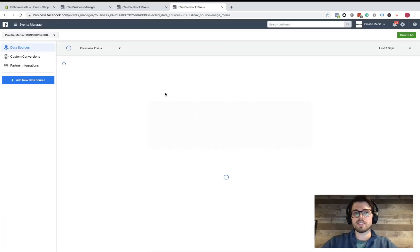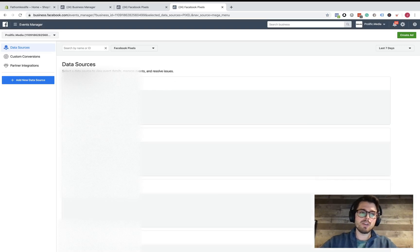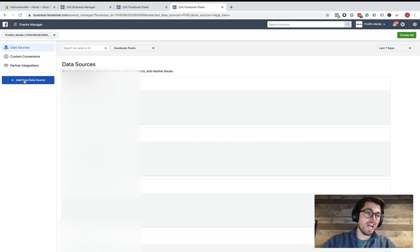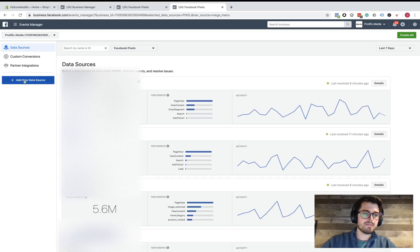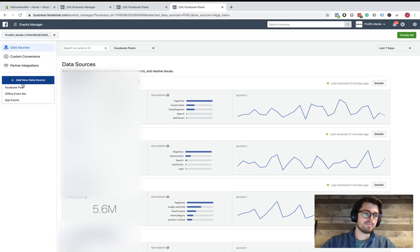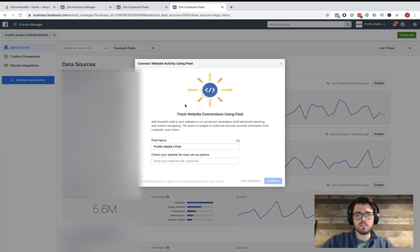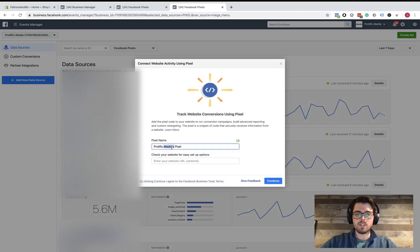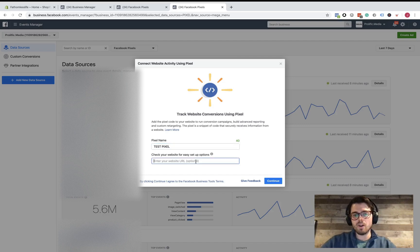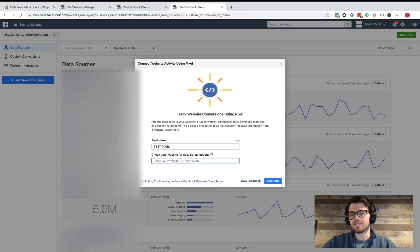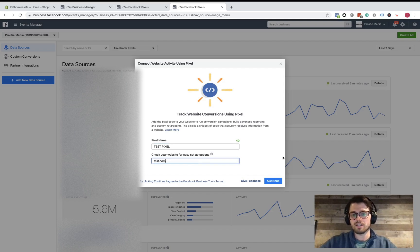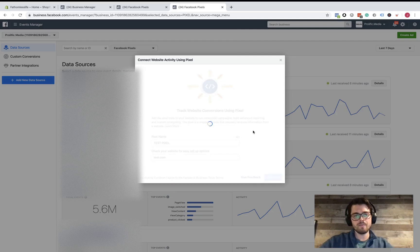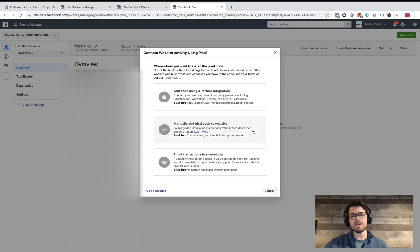What you're going to want to do here is pretty simple. The page will load. You're just going to want to add new data source. So you're going to do Facebook Pixel. We're going to do Test Pixel, and if you want, you can enter URL here. It doesn't really matter a whole lot, but let's go ahead and enter our URL there. We'll go to Continue.